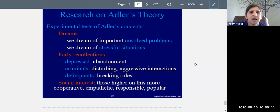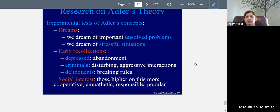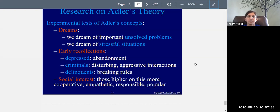There is other research — experimental tests of Adler's concepts. Regarding dreams, research suggests we dream about important, unresolved problems. If you're stressed about an upcoming exam or starting a new job, you will dream about those things. We also dream about stressful situations, and according to Adler, how you deal with those in your dreams reveals your style of life. On early recollections: people who are depressed tend to recall memories involving abandonment and neglect, which says a lot about their tendencies toward depression.